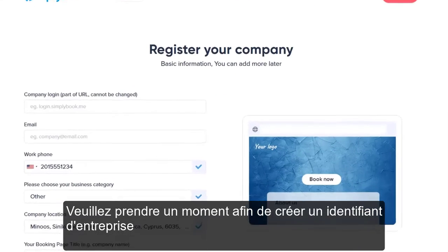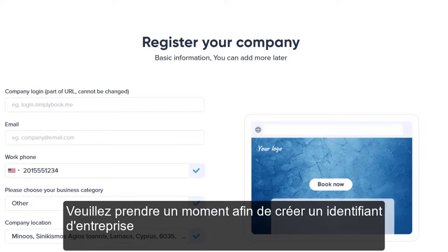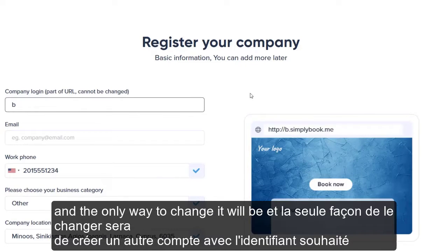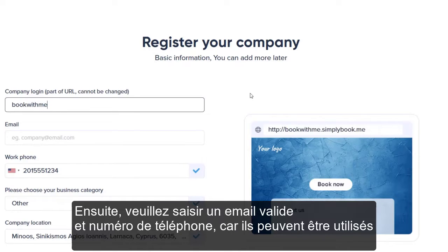Please take a moment to come up with a company login for your account, since it will be part of your booking page address. The only way to change it will be to create another account with the desired login.